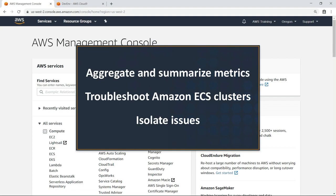With Container Insights, you can aggregate and summarize metrics from your containerized applications, allowing you to troubleshoot your Amazon ECS clusters by isolating specific issues.